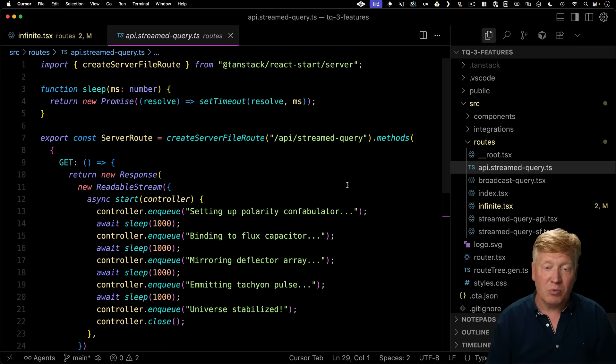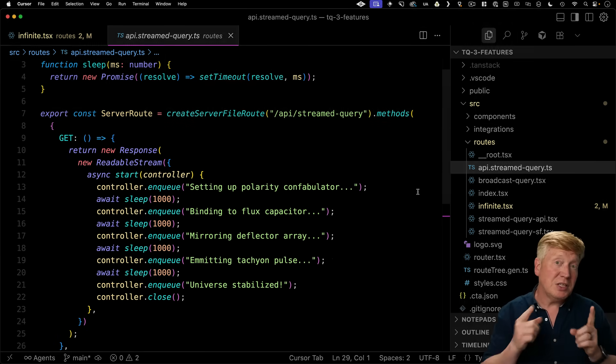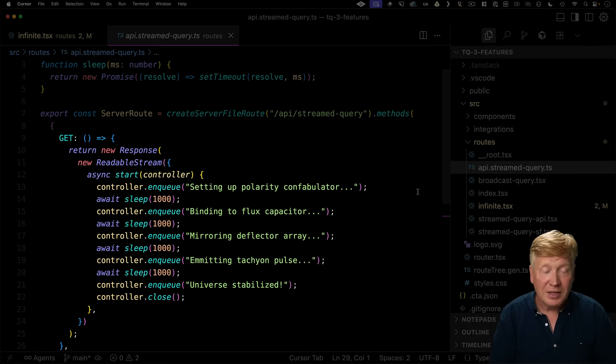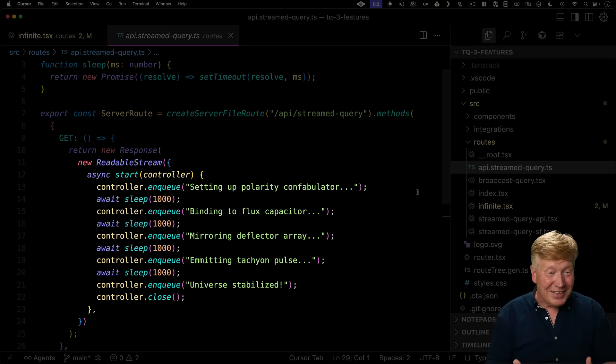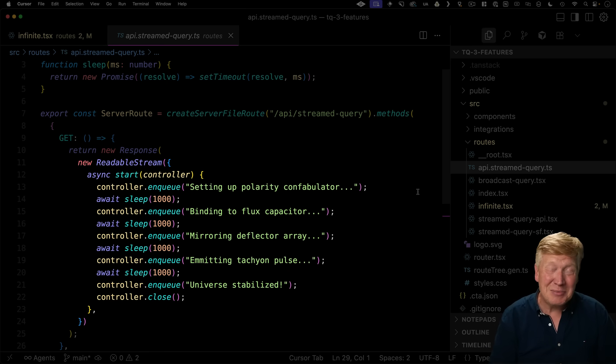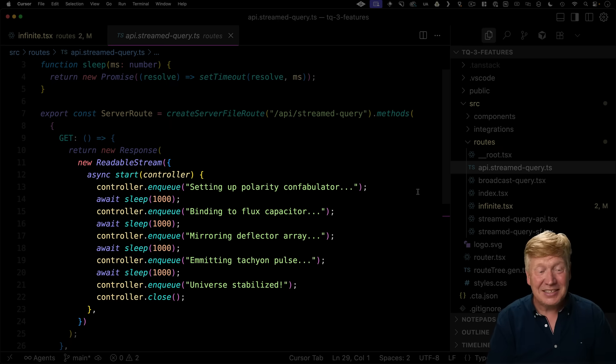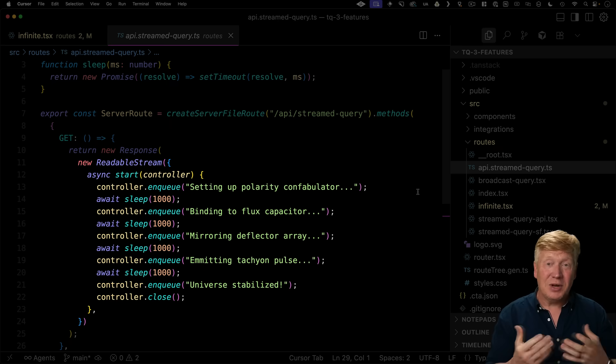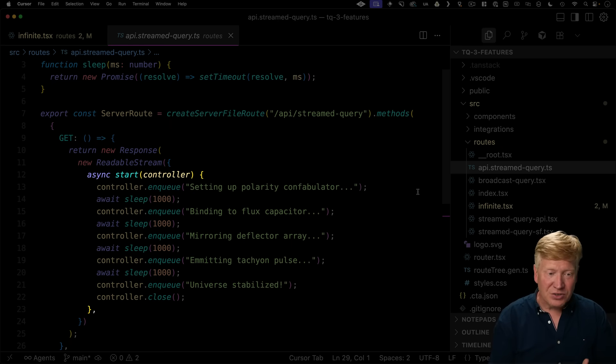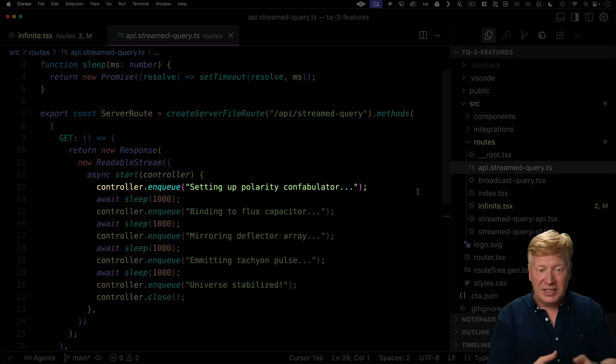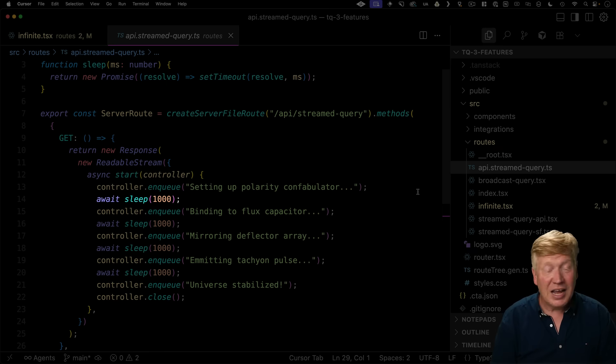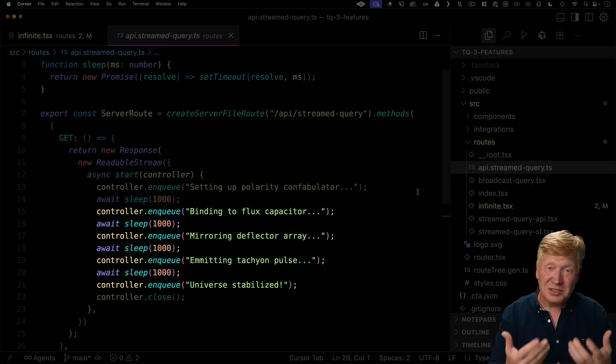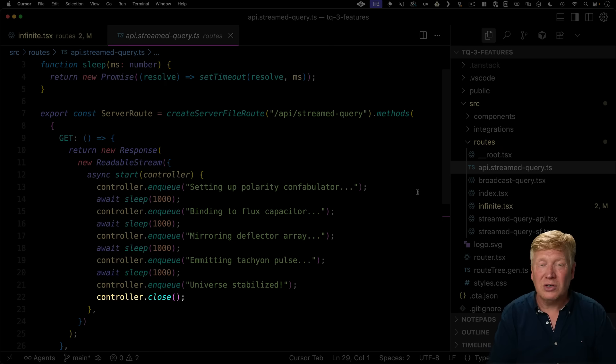So we've got an API endpoint called /api/stream-query. And in response to a GET, it returns a new readable stream. Now, all you need to do with start is just give us back a stream and we'll stream data back. It's that easy. So we create this new readable stream. Then when we start, we send off immediately setting up the polarity confabulator. And then we just sleep for a second. And then we send something else and send something else and send something else. And eventually we do that controller.close when it's done.